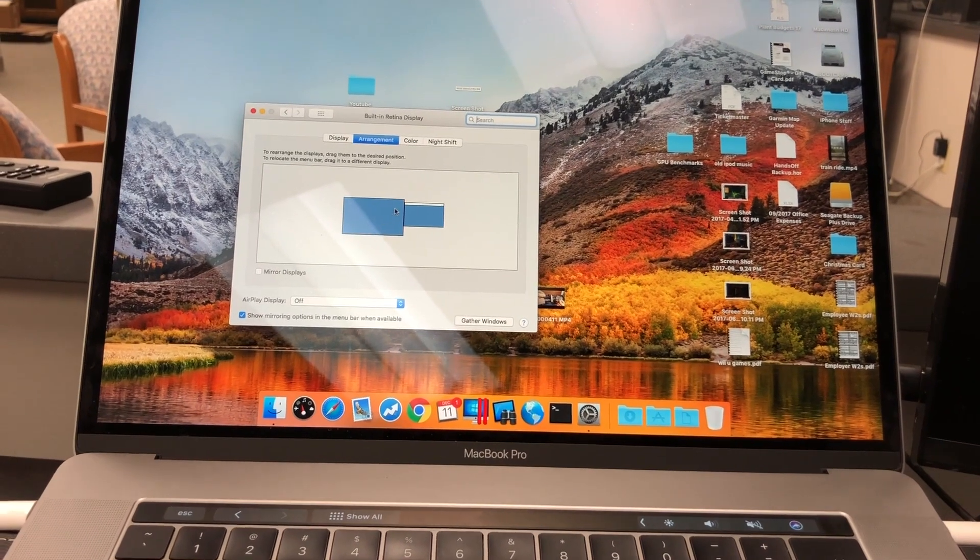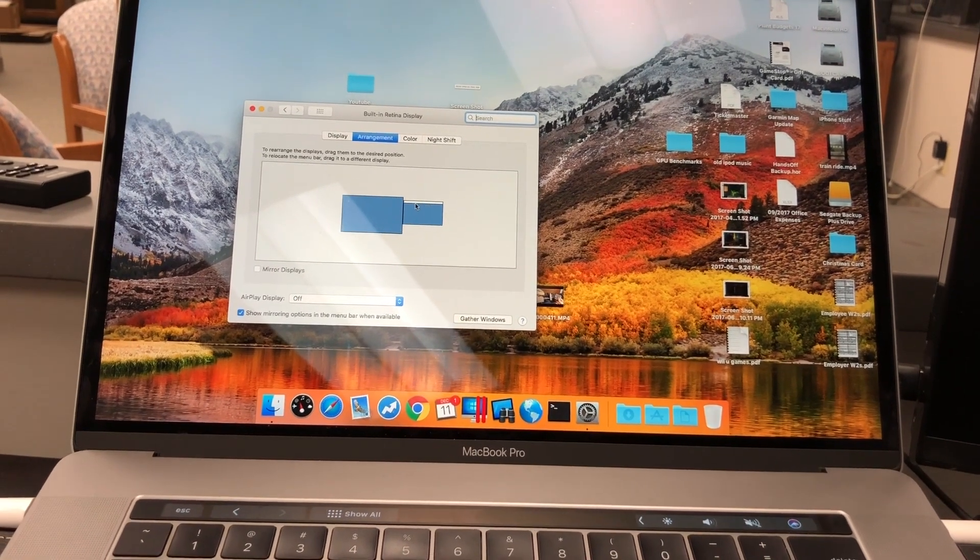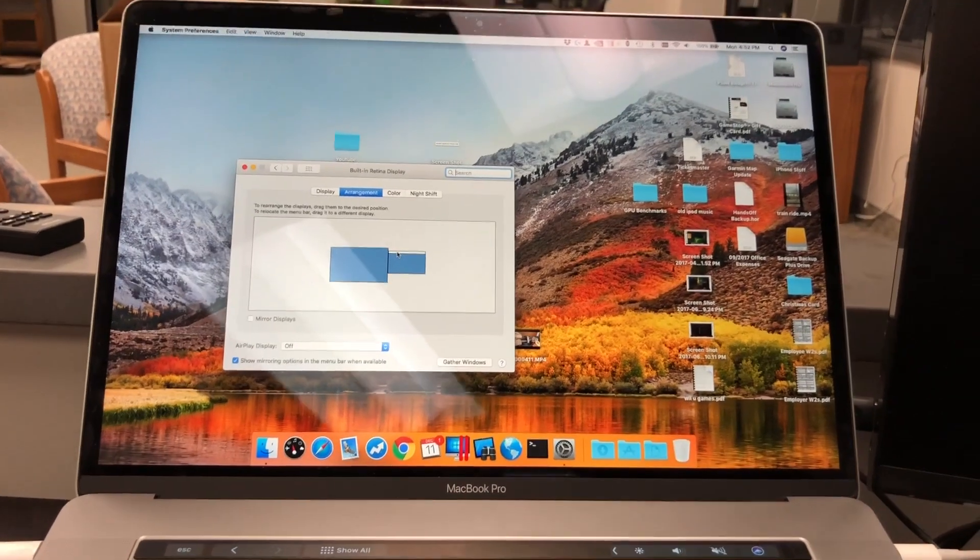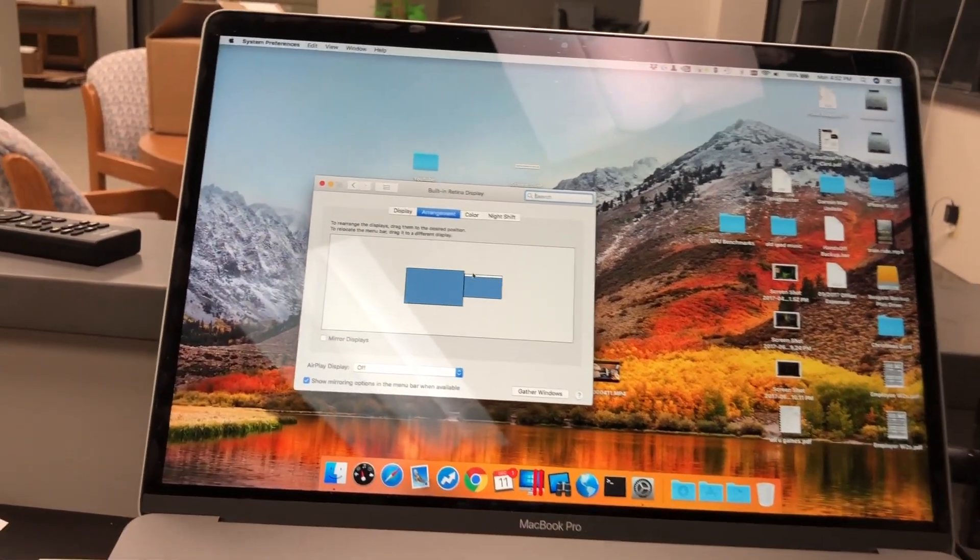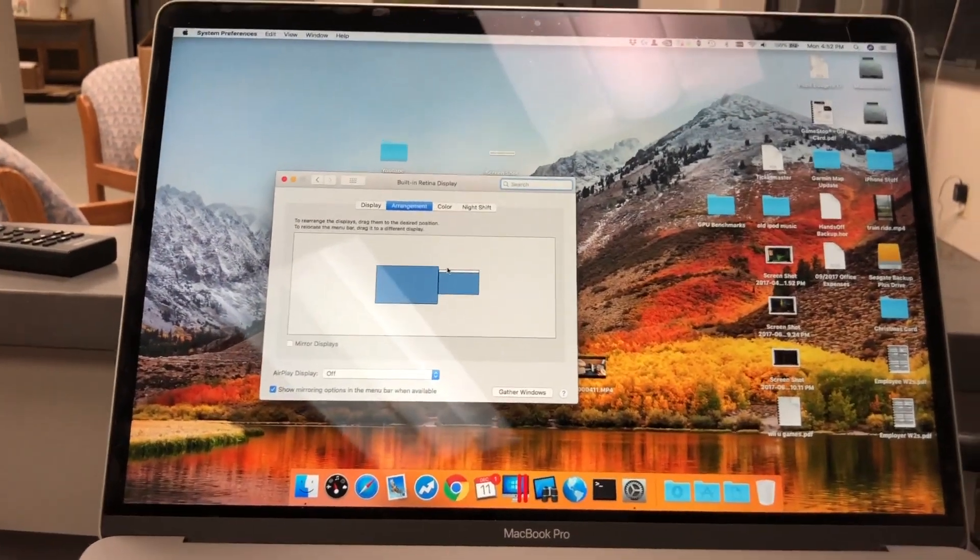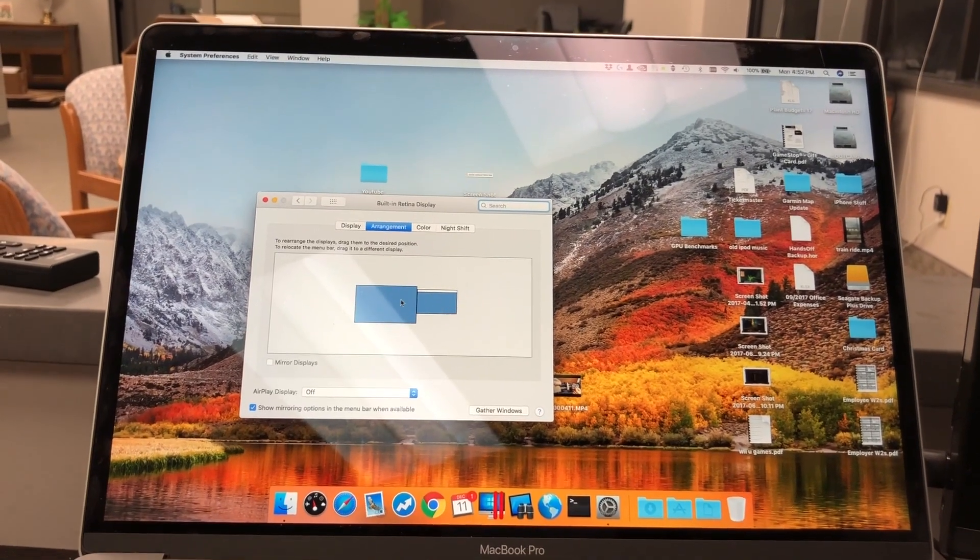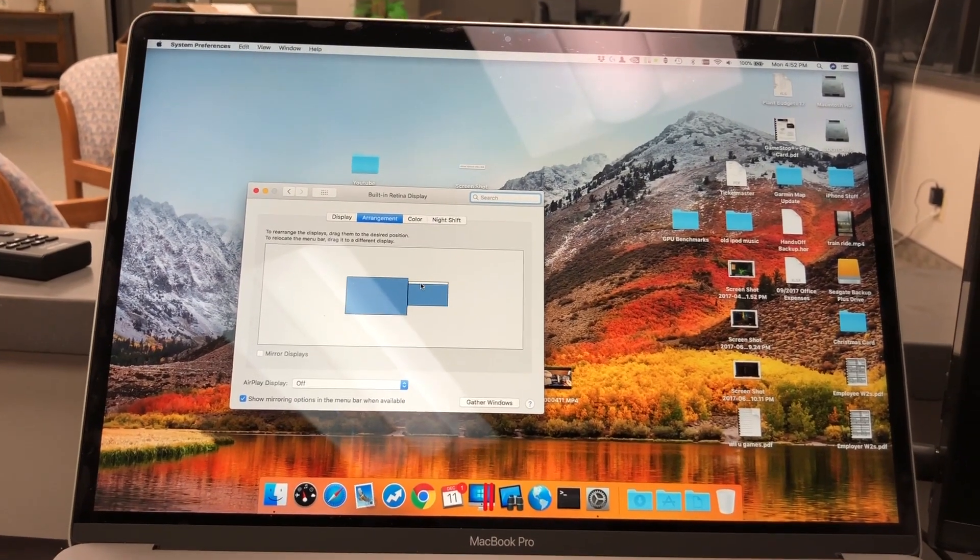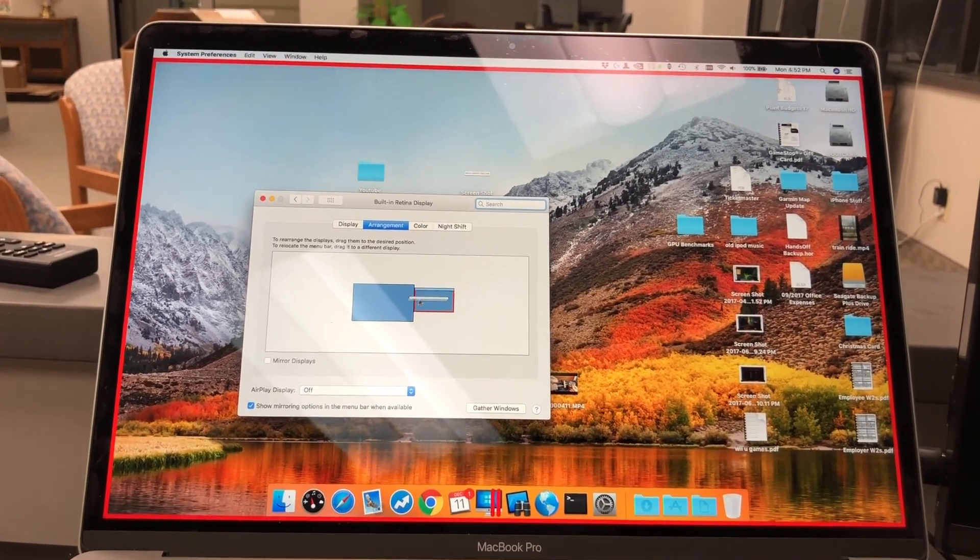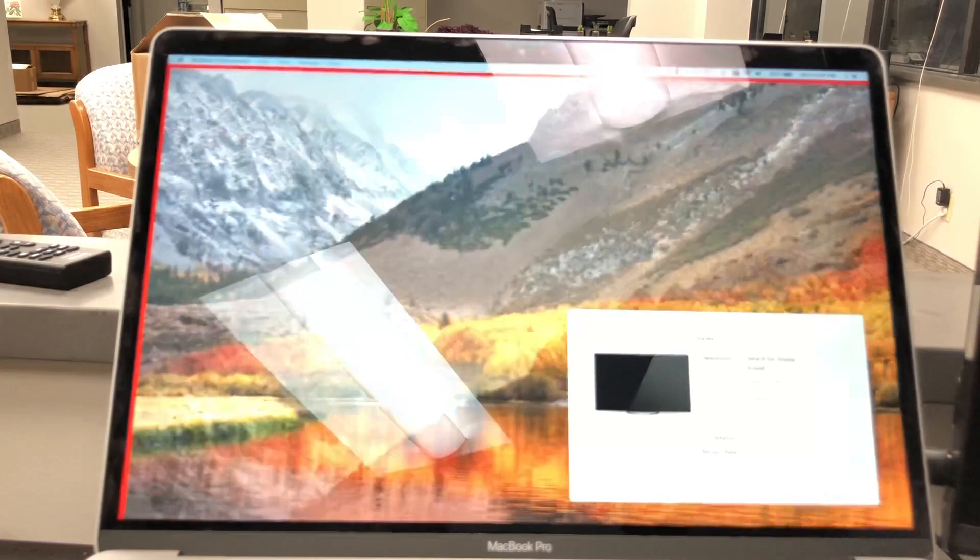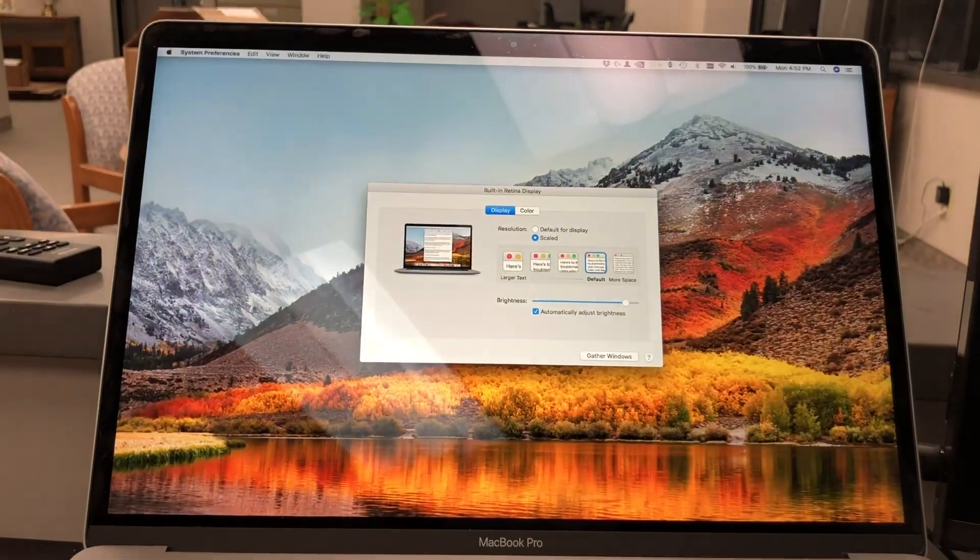If you remember from the last video, what we want to power the machine we want to be the default display. So we'll take the menu bar, put it on the headless adapter.